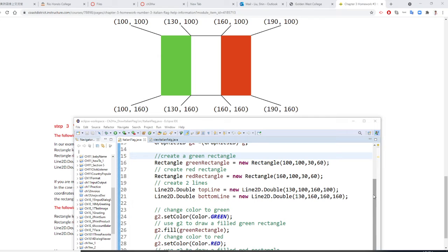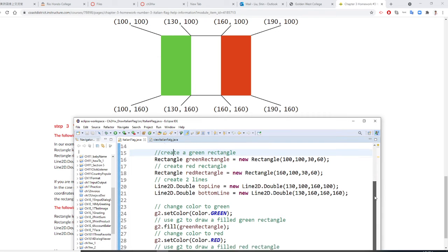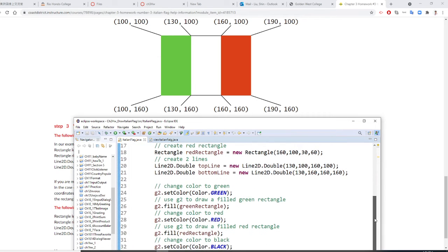After you complete and create these objects, now you need to draw them right now. So object is created, now you draw them.